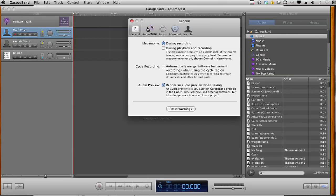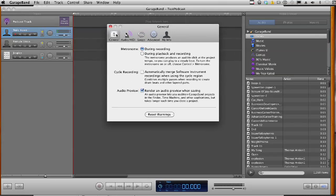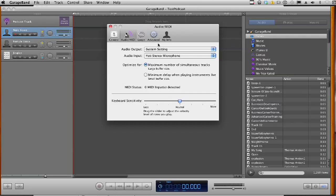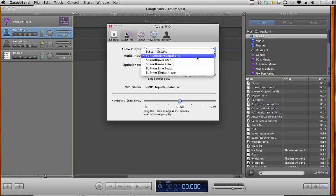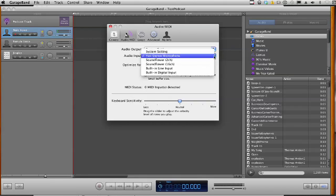And then the General box comes up with different tabs that have General, Audio, MIDI, Loops, Advanced, My Info. So we're going to click Audio MIDI, and you should be able to find your microphone in the Audio Input area with all the choices that Audio Input gives you.